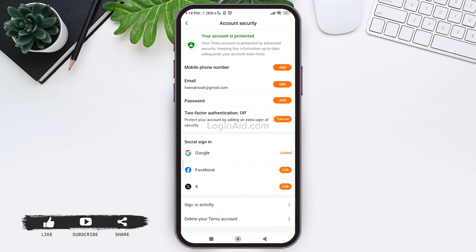After you do so, now you need to make sure that your email is also connected to your account. After this, if you don't have your password for your Temu account, if you have created your account using social sign in, then you can tap on add option next to password.